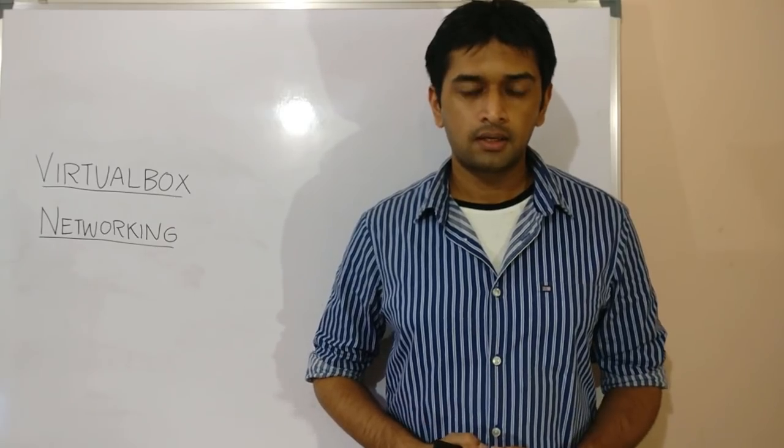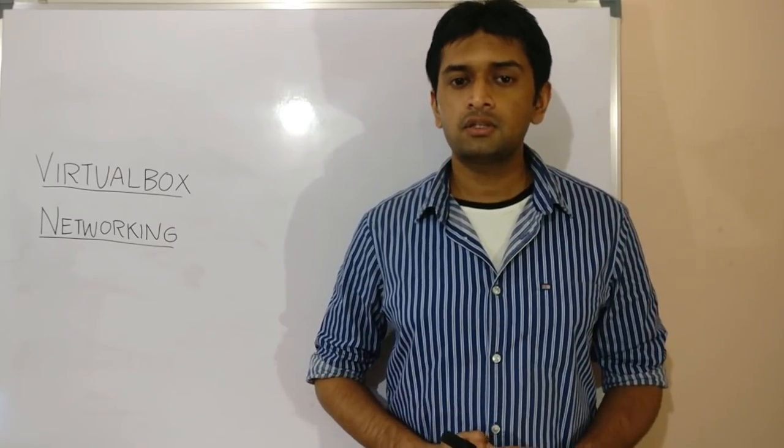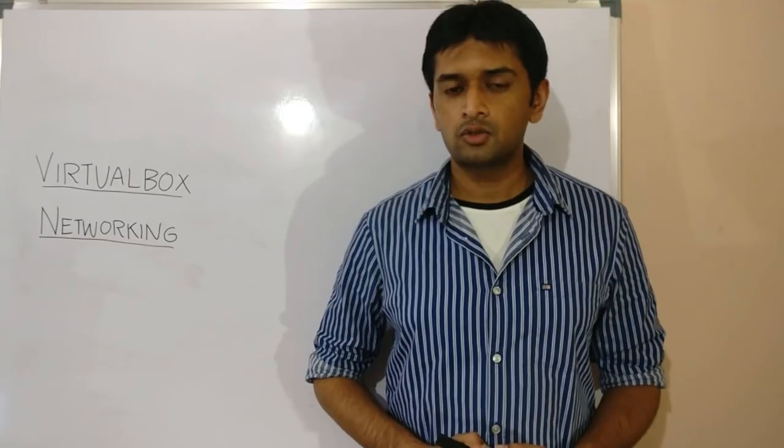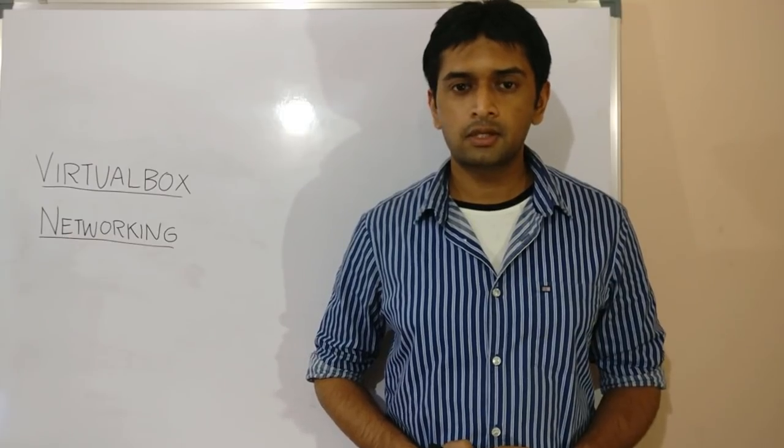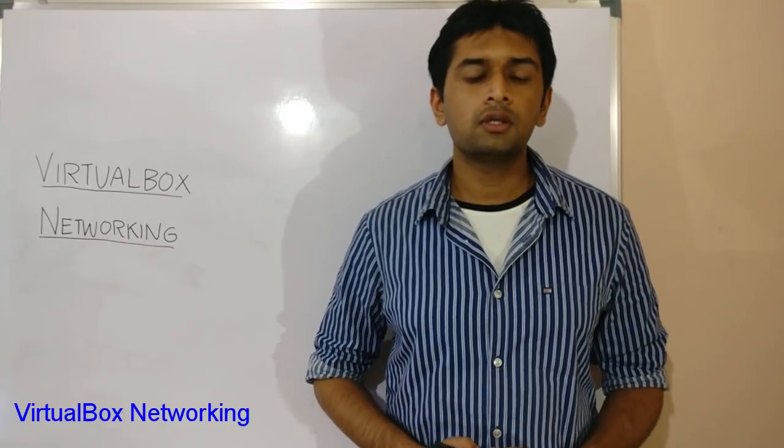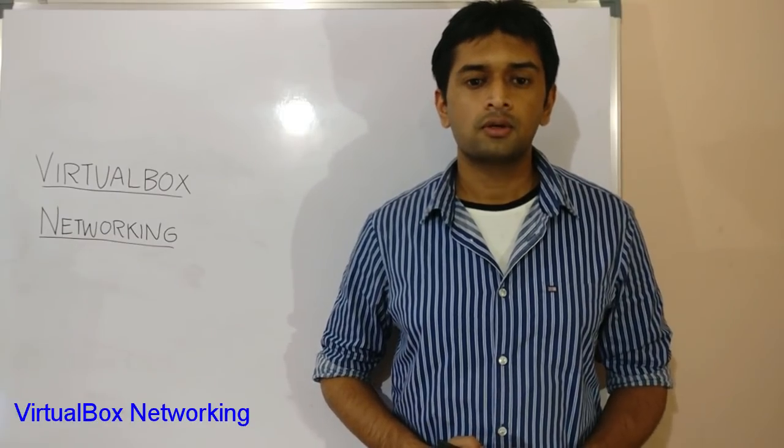Hey guys, welcome back. As mentioned in the previous session, today we will be discussing networking in VirtualBox.